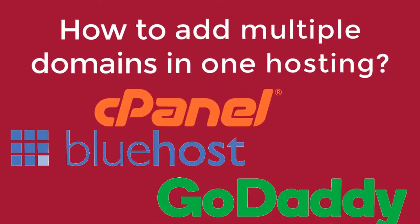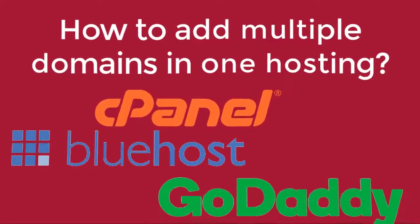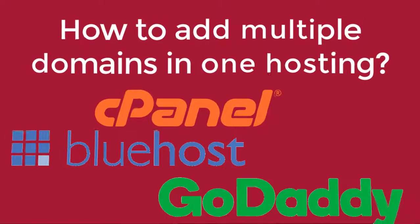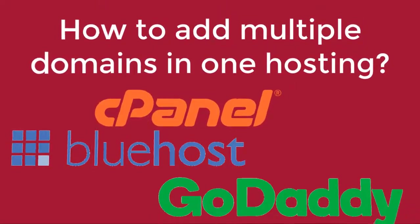Hello viewers, in this video I will show you how to add multiple domains in one hosting. So without further ado, let's begin.